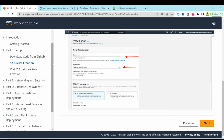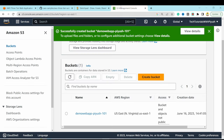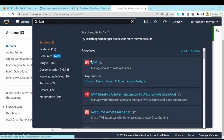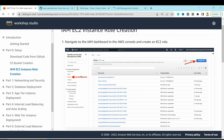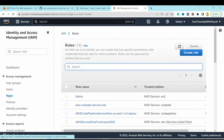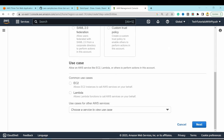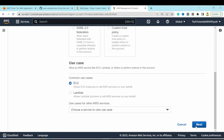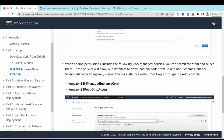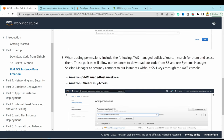With the S3 bucket created, the next step is to navigate to the IAM dashboard and create an EC2 role. Go to IAM, then Roles, Create a Role, and select AWS service as the trusted identity type with EC2 as the use case. Hit Next.